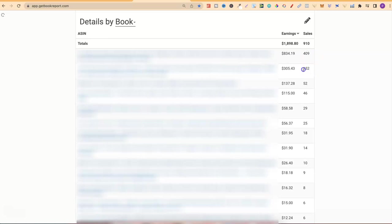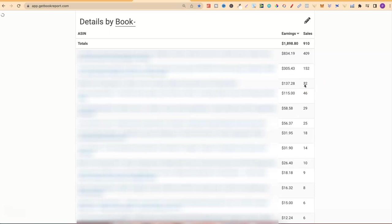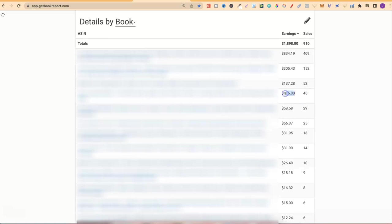My second best-seller was this one, where I sold 152 making $305. This is another one of my adult coloring books. Then just here, this is one of my newer books, actually one of my AI coloring books, where I sold 52 units making $137. I am running ads on this one as well, just with a little budget. Right here I sold 46 units making $115.